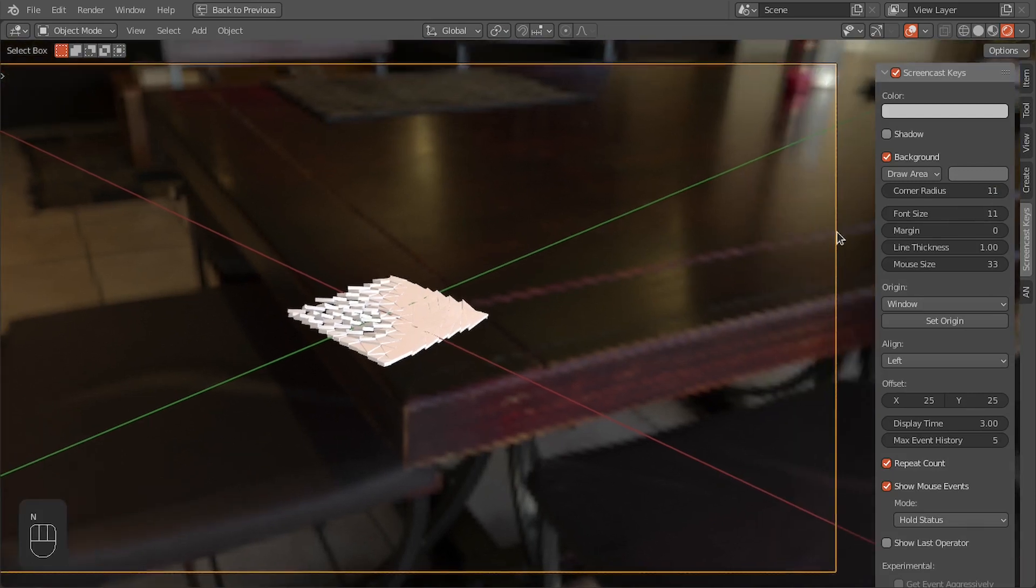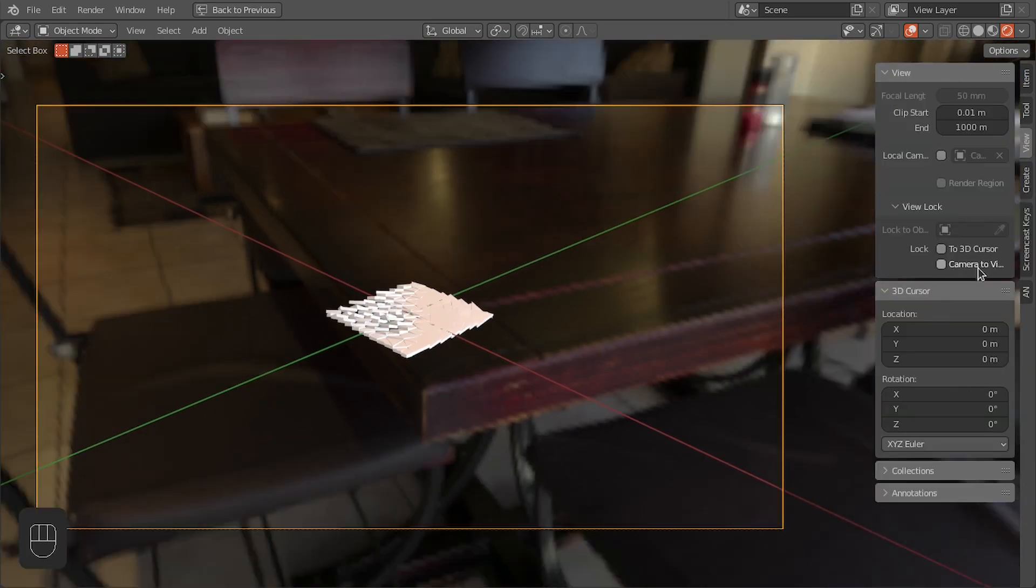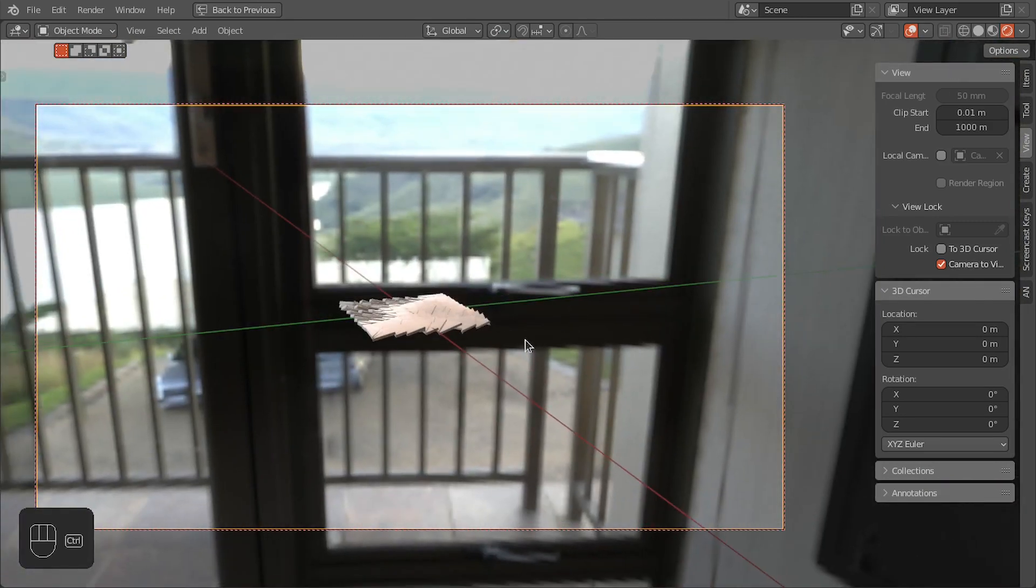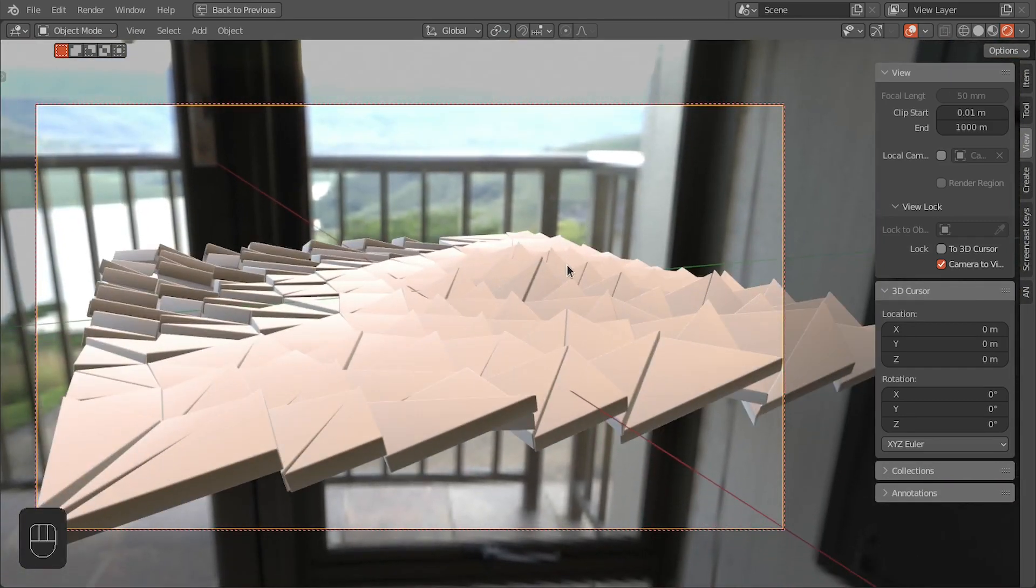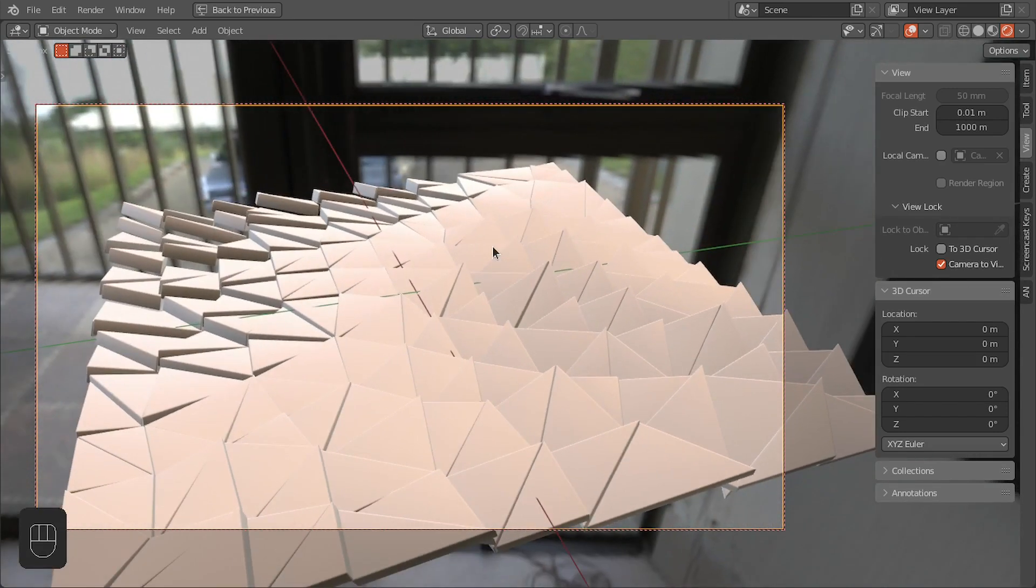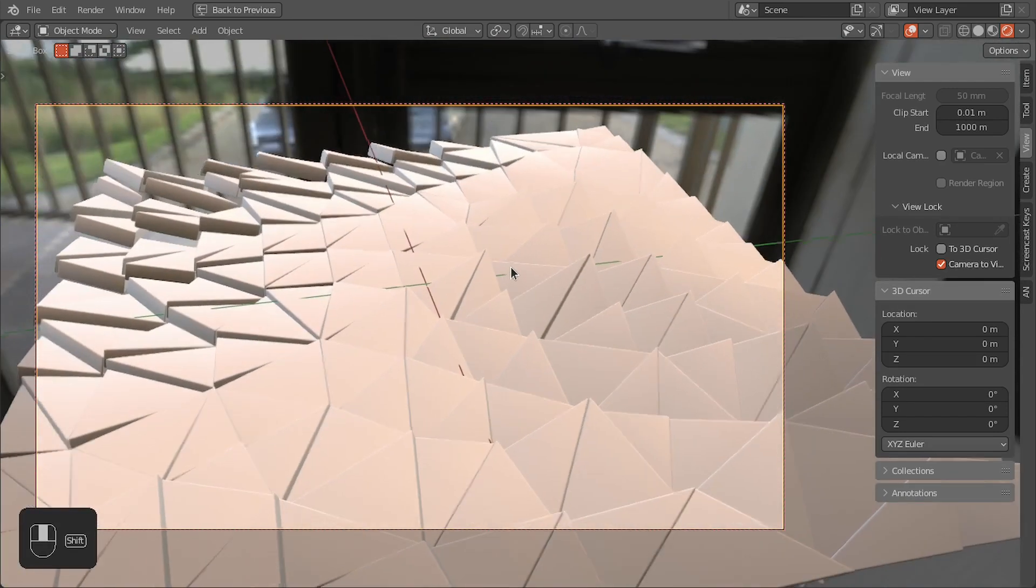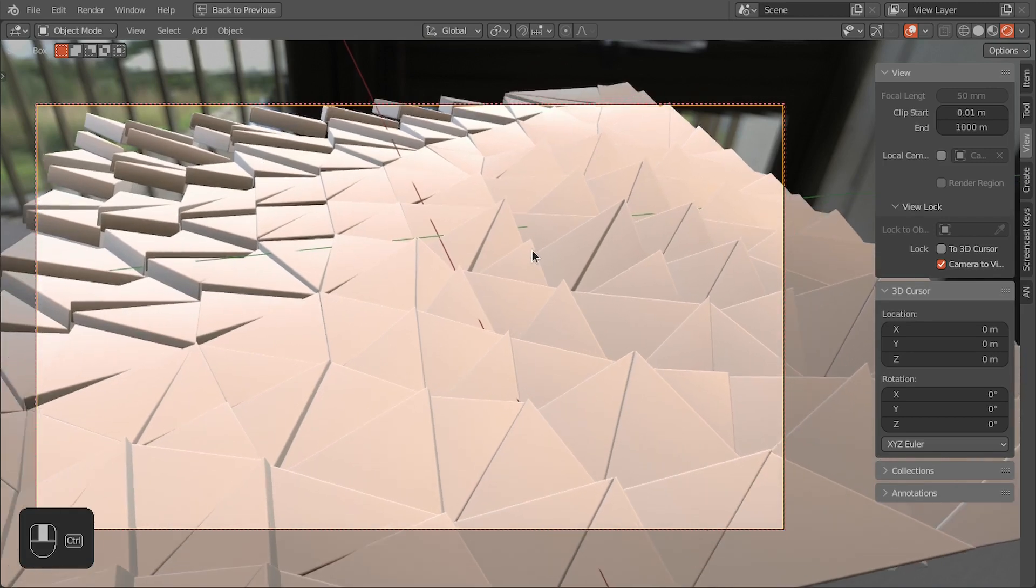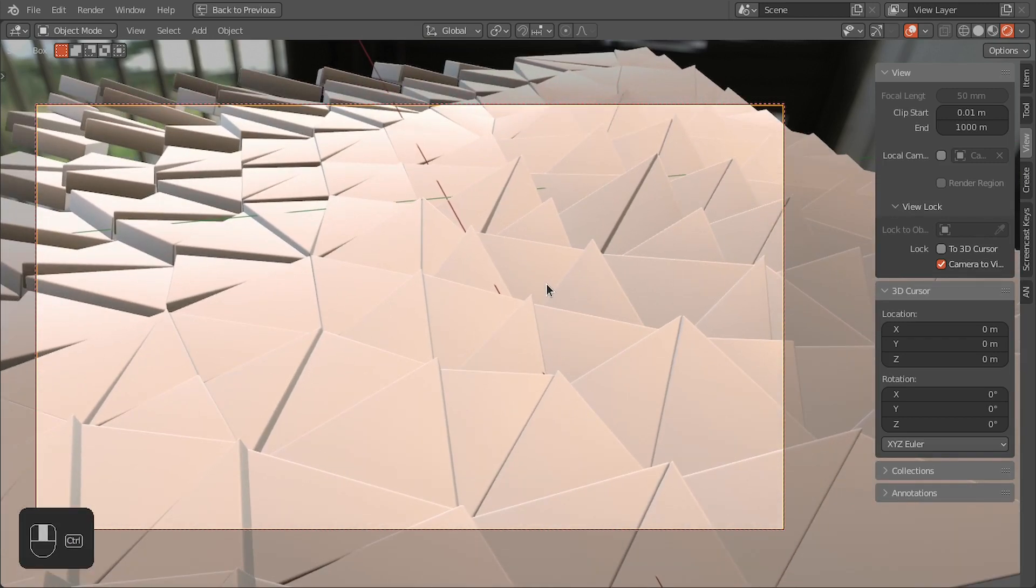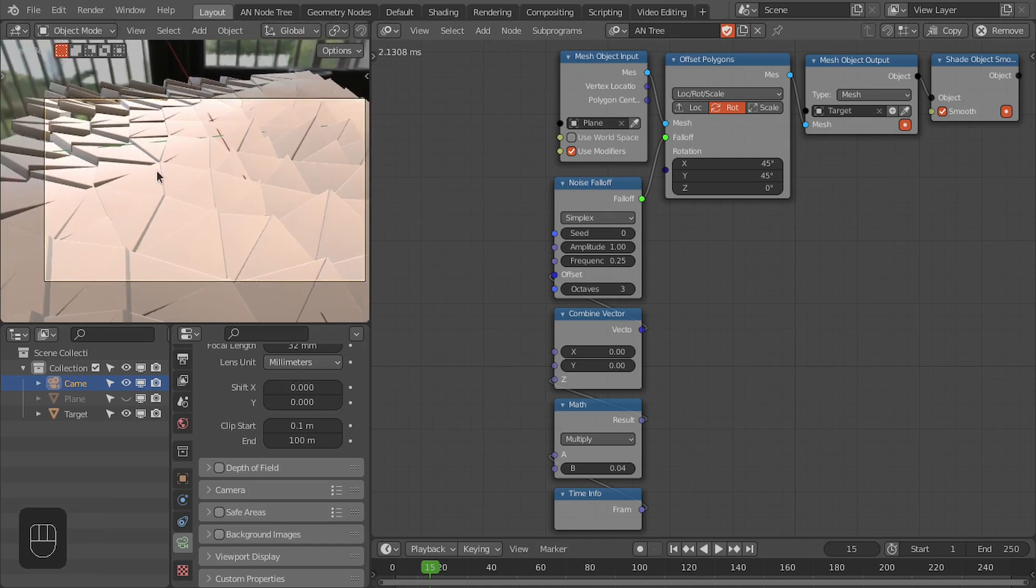In the end panel, we're going to first enable this camera to view. And I'm going to place this object close to this window to get these nice reflections on these polygons. Now let's apply the material to these polygons.